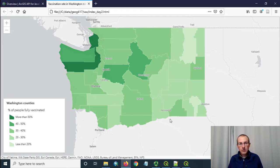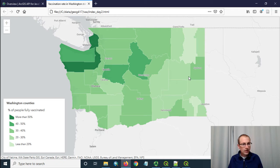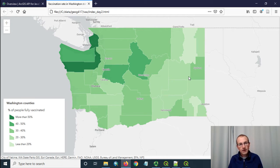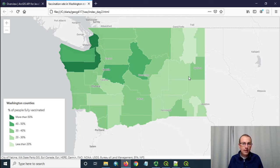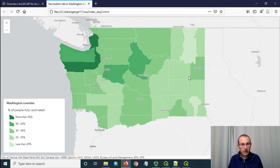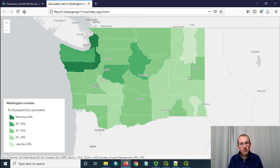I'm going to start with a choropleth map of Washington state counties showing the percent of people fully vaccinated as of May 18th 2021. We got this data from the Washington State Department of Health and the Washington State Office of Financial Management for the population figures.